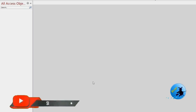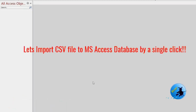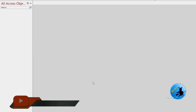Welcome to our YouTube channel. Today I am going to explain how to import a CSV file to a Microsoft Access database easily. This is a very simple method — I use VBA codes to complete this task. By using this method you can import any CSV file with a single click. Don't forget to subscribe to our YouTube channel for more videos like this.